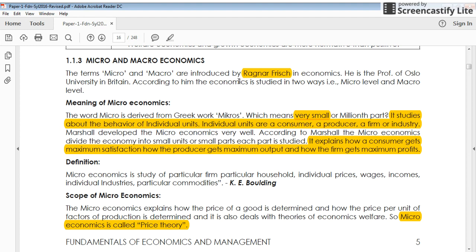Welcome to HDL Lecture. Let us continue with our CMA Foundation series. Today's topic is micro and macroeconomics. The study of economics was diversified during the development of economic studies. Economists bifurcated the studies into two branches: micro and macroeconomics. This branch was introduced by economist Ragnar Frisch, who analyzed economics into micro and macro systems.